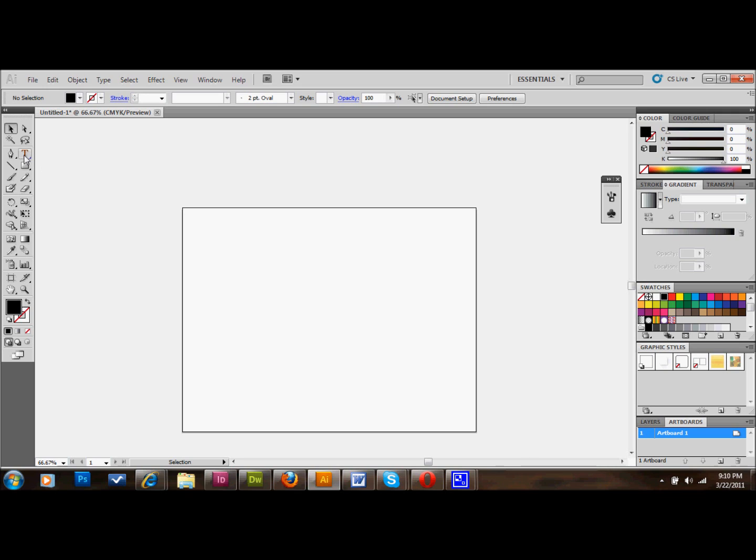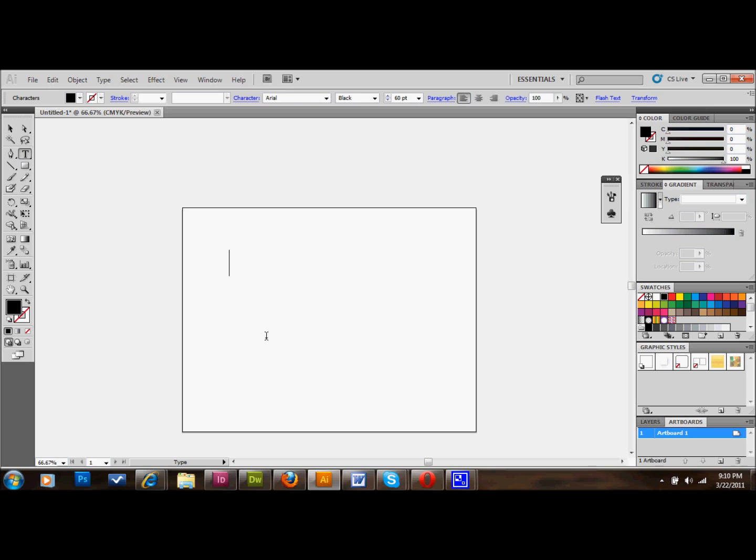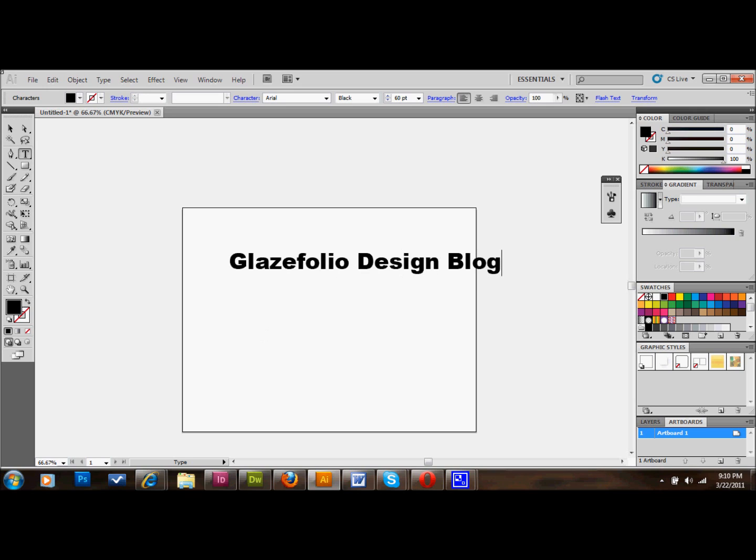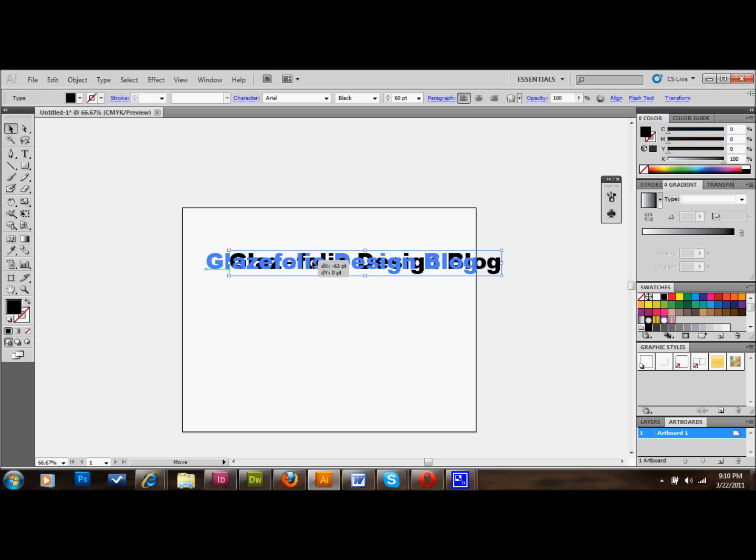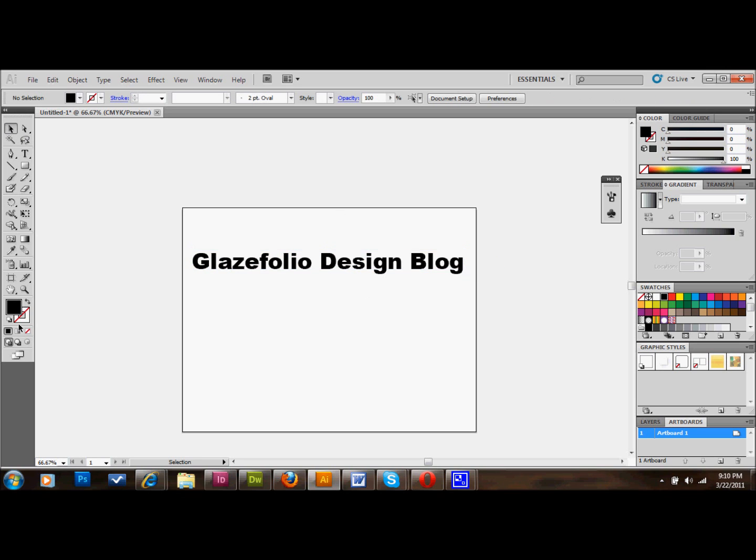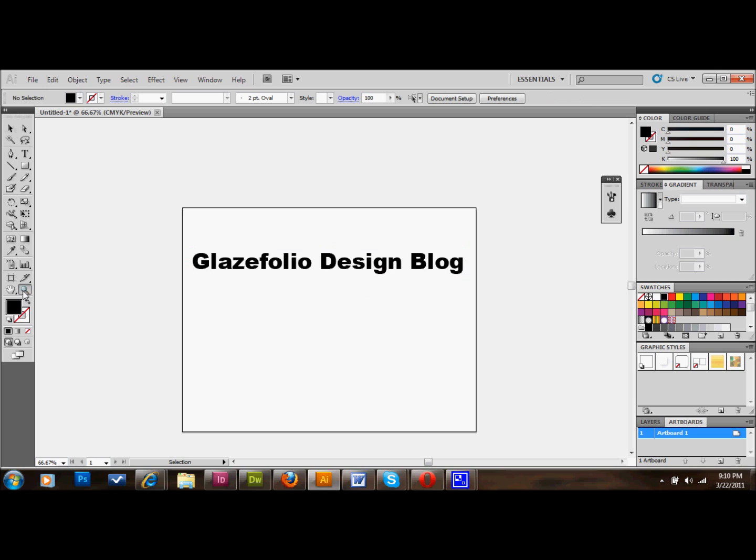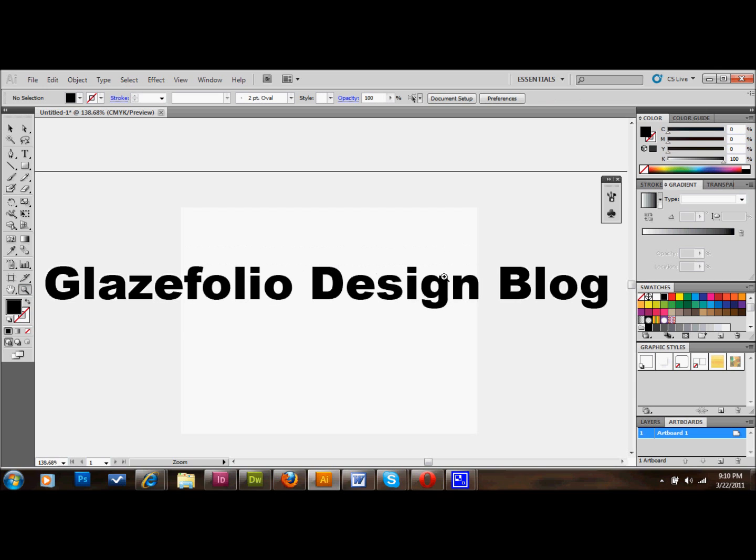So the first thing that we're going to do is select our type tool and we're going to get some sample text. And I already chose a typeface, Arial Black, 60 points, and that's just simply so you guys can see it. You can do it with anything that you want. The bolder ones usually work a little better. So I'll just type something out here. Glazefolio Design Blog, because that's probably where you're seeing this, either that or on YouTube. And I'm going to go ahead and zoom in onto it for you guys as well. Okay, so that's pretty good.